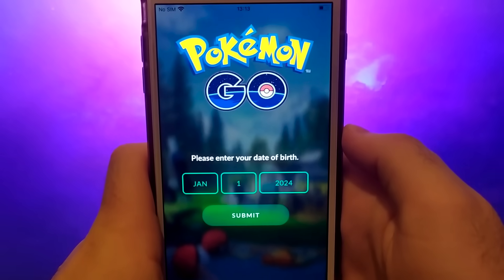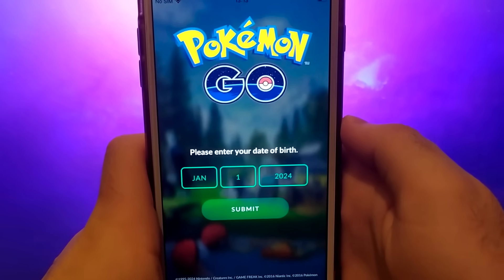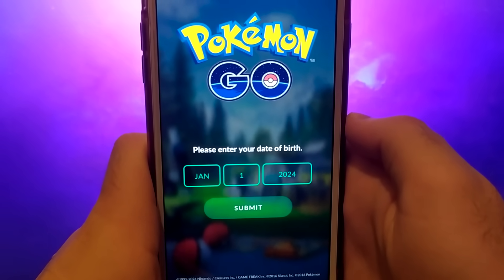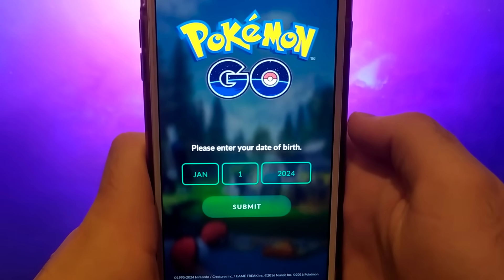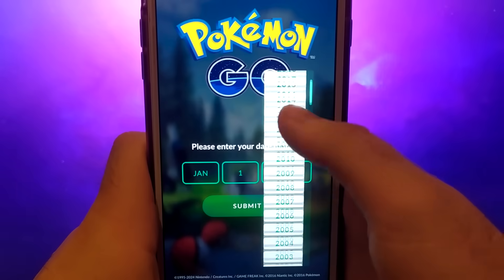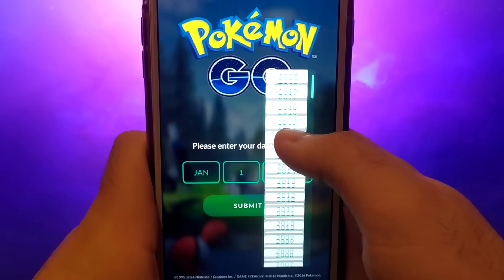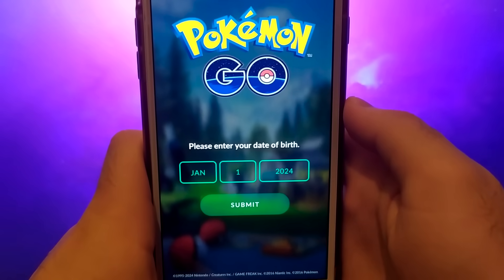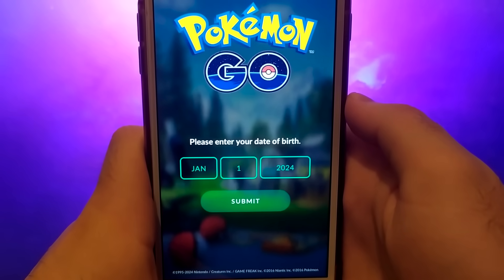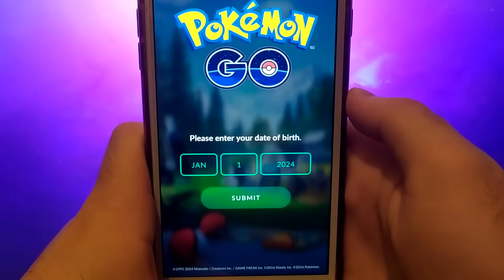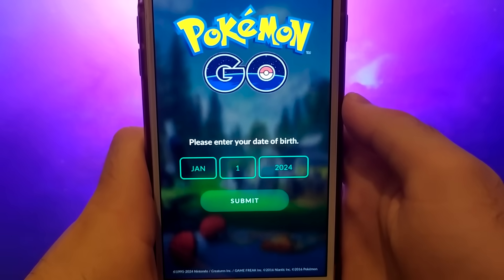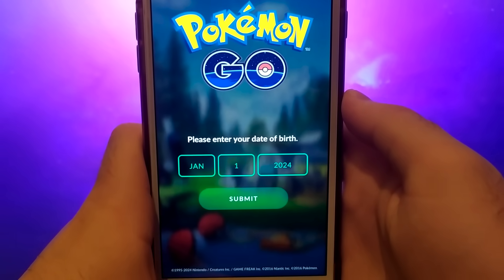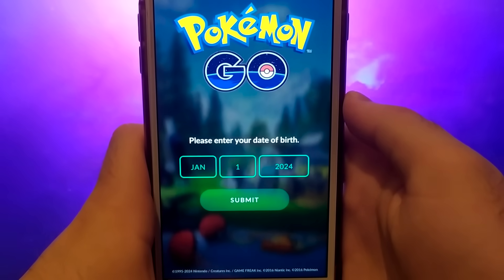Hey everyone, welcome to my channel. I'll show you how to get and install PG Sharp on an iOS device. PG Sharp is an advanced tool for Pokemon Go players, offering a range of features such as teleport, joystick for character control, and much more. I'll guide you step by step through the entire process. Make sure to watch the video until the end so you don't miss any important steps.